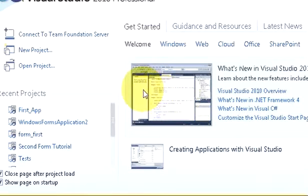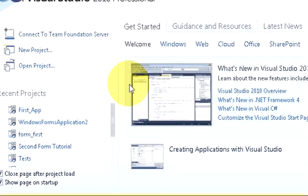Hello guys, welcome once again. From this video I will be starting a new video series on C-Sharp. In the first video itself I will show you how to connect your C-Sharp application with MySQL database.